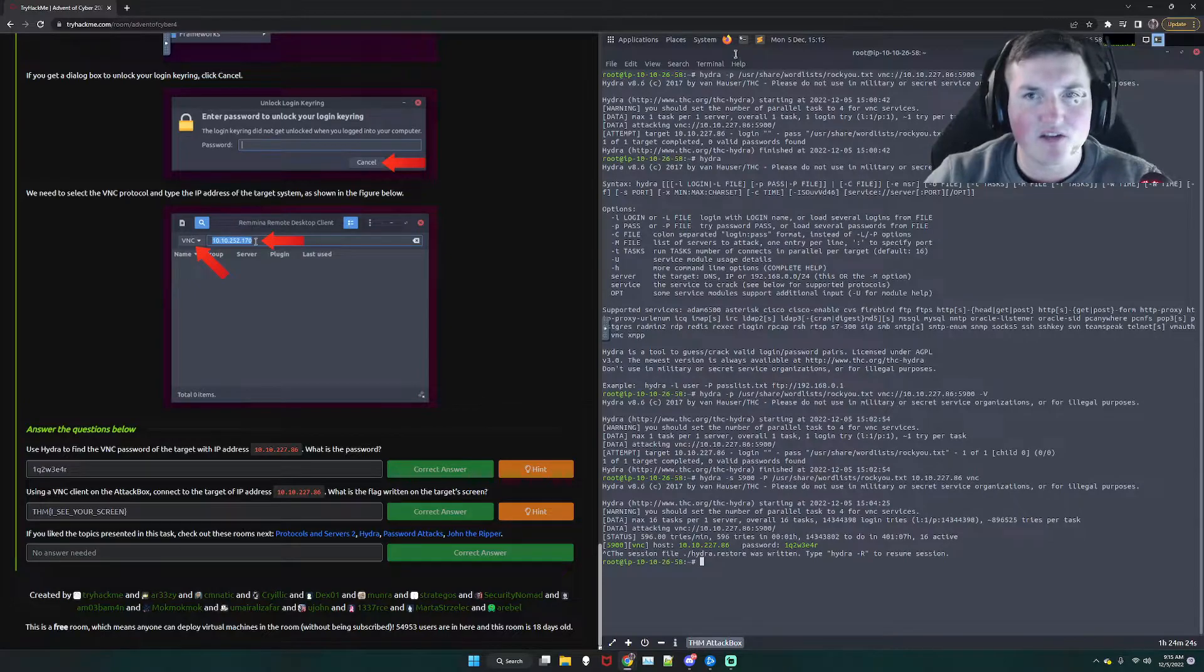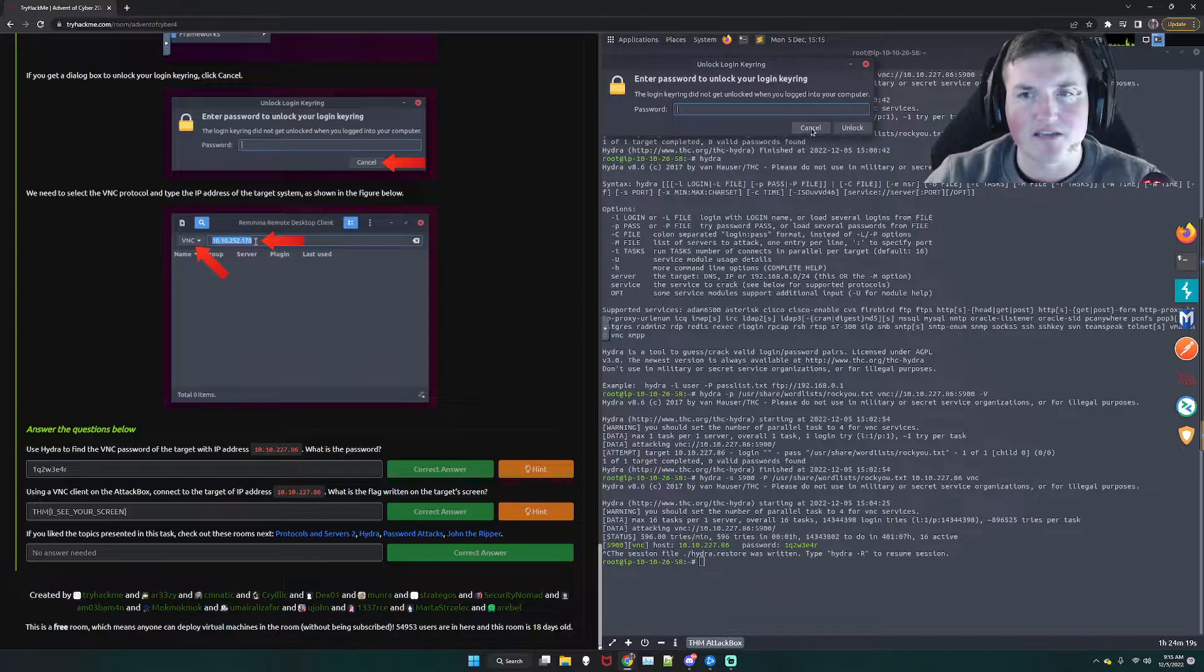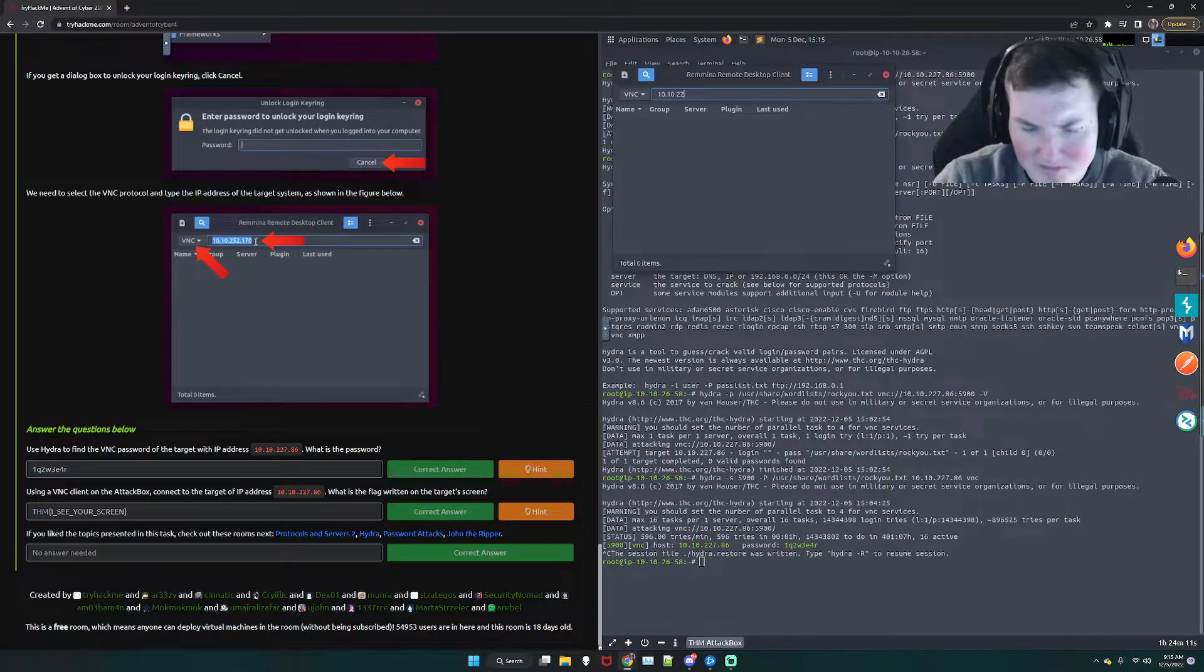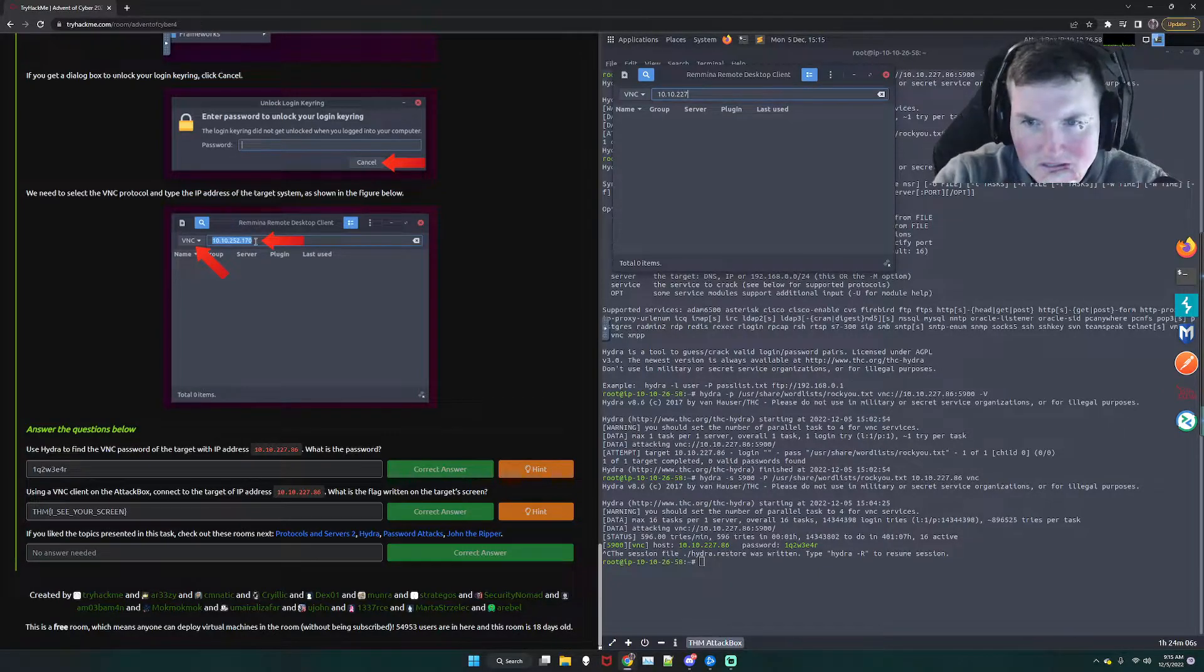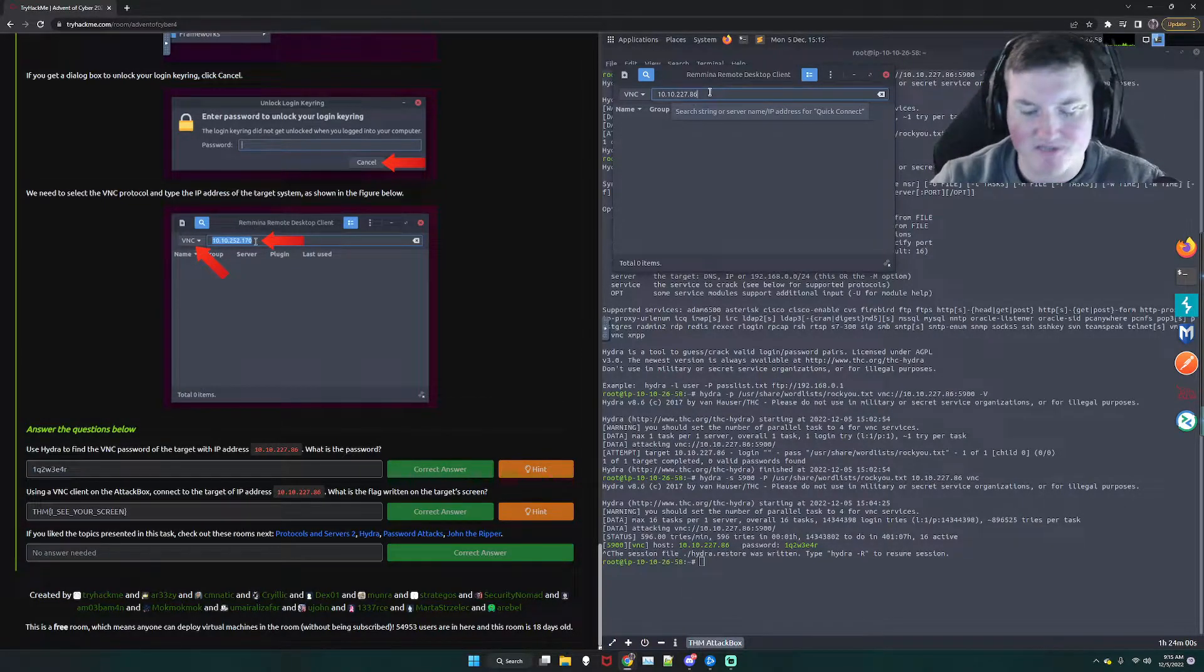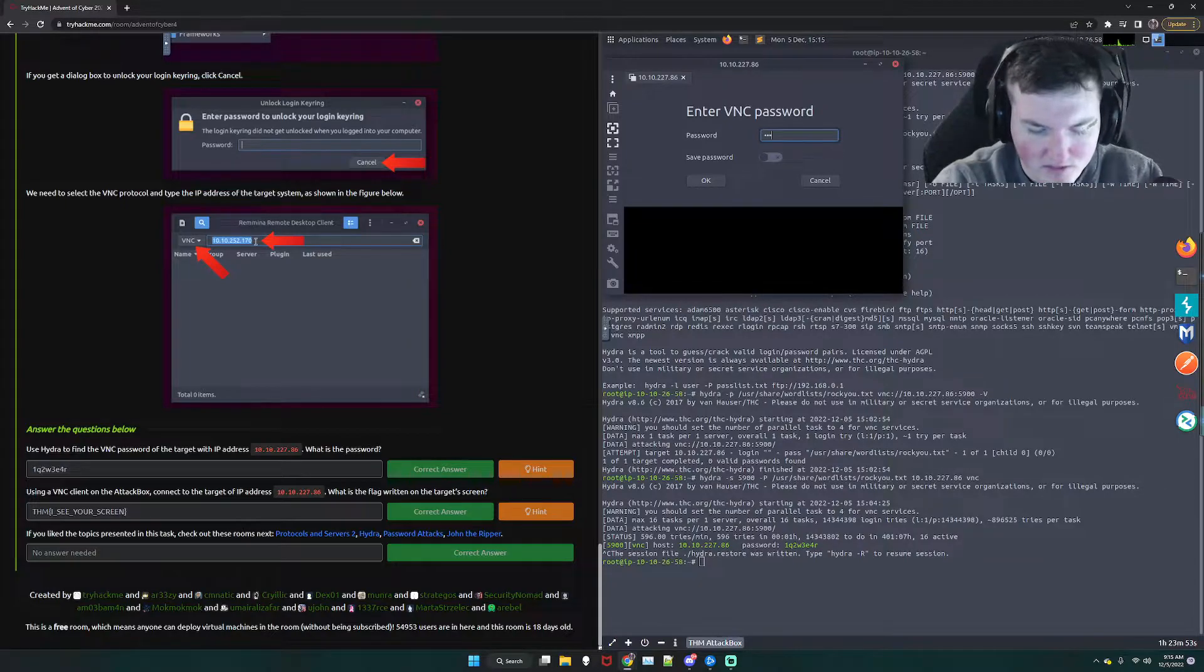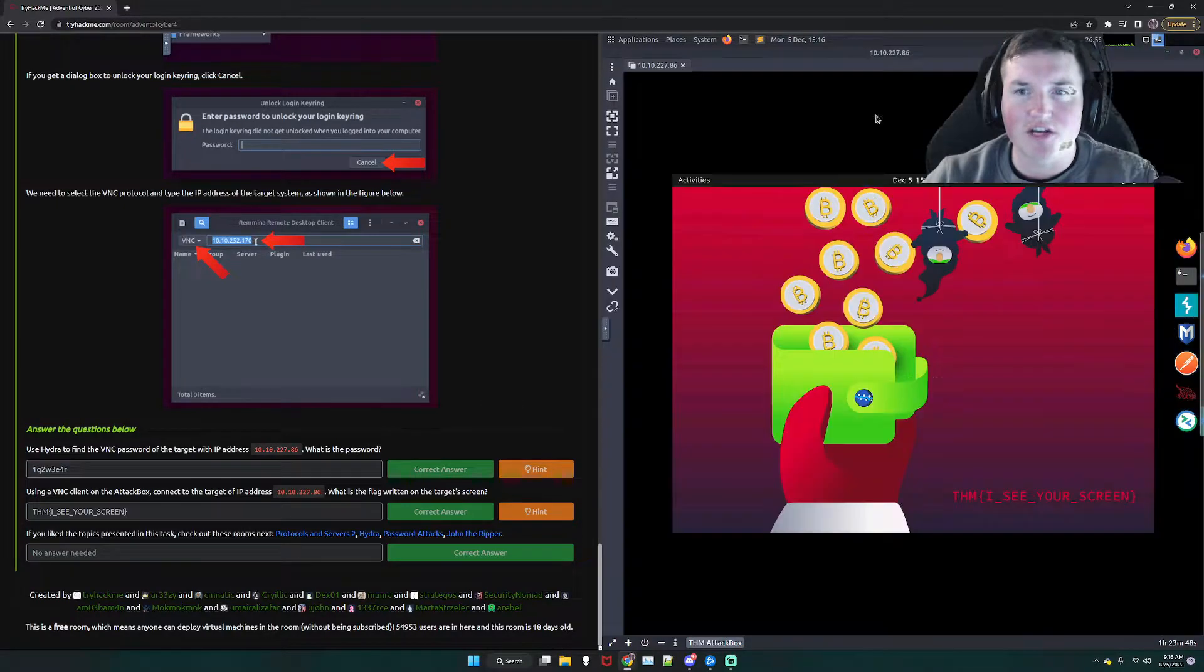Now, using a VNC client, so if we go to Applications, this is the attack box, Remina. If we go ahead and say Cancel that, change this, that's VNC, that's what we want. And we're going to go to 10.10.227, I believe. 227. I know, I saw it. There it is. Yep, 86. 86. And you don't have to put 5900 because VNC uses that port by default. That is the standard. So, we hit Enter, and it's asking us for the password. So, we go ahead and 1Q2W3E4R, hit Enter, and check this out. Boom.